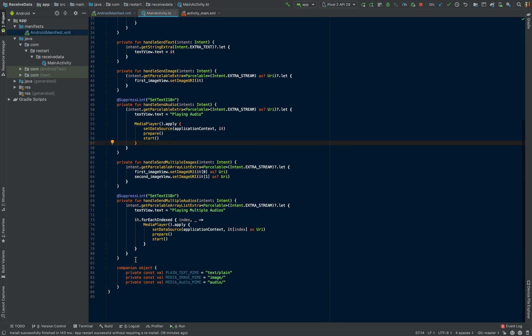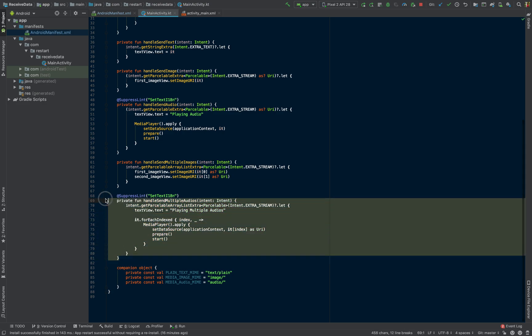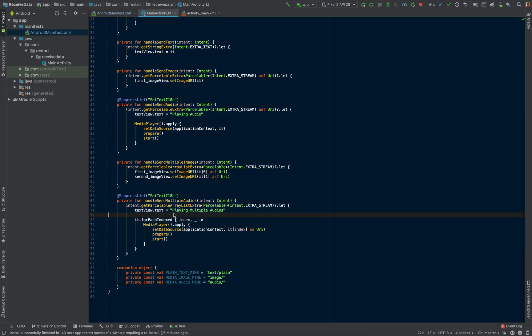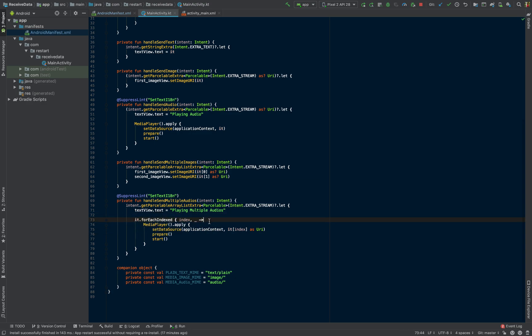And the same thing for an ArrayList of audios being passed to us. I am essentially just looping through them, which is why you heard multiple audios playing at the same time.